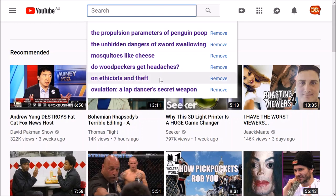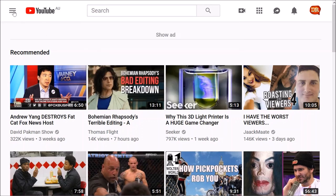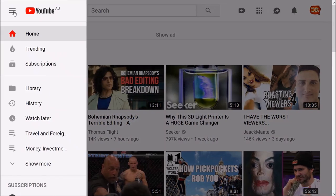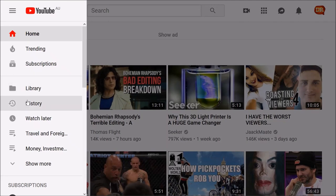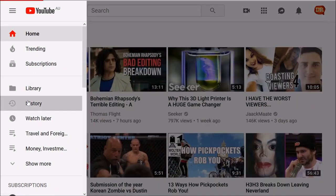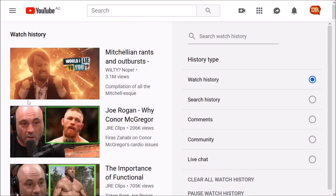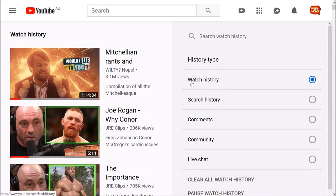So the easiest way to get rid of all of your search history is simply by clicking on this icon up here at the top left, go to History. You can also delete your watch history here too if you'd like. Click on search history here.